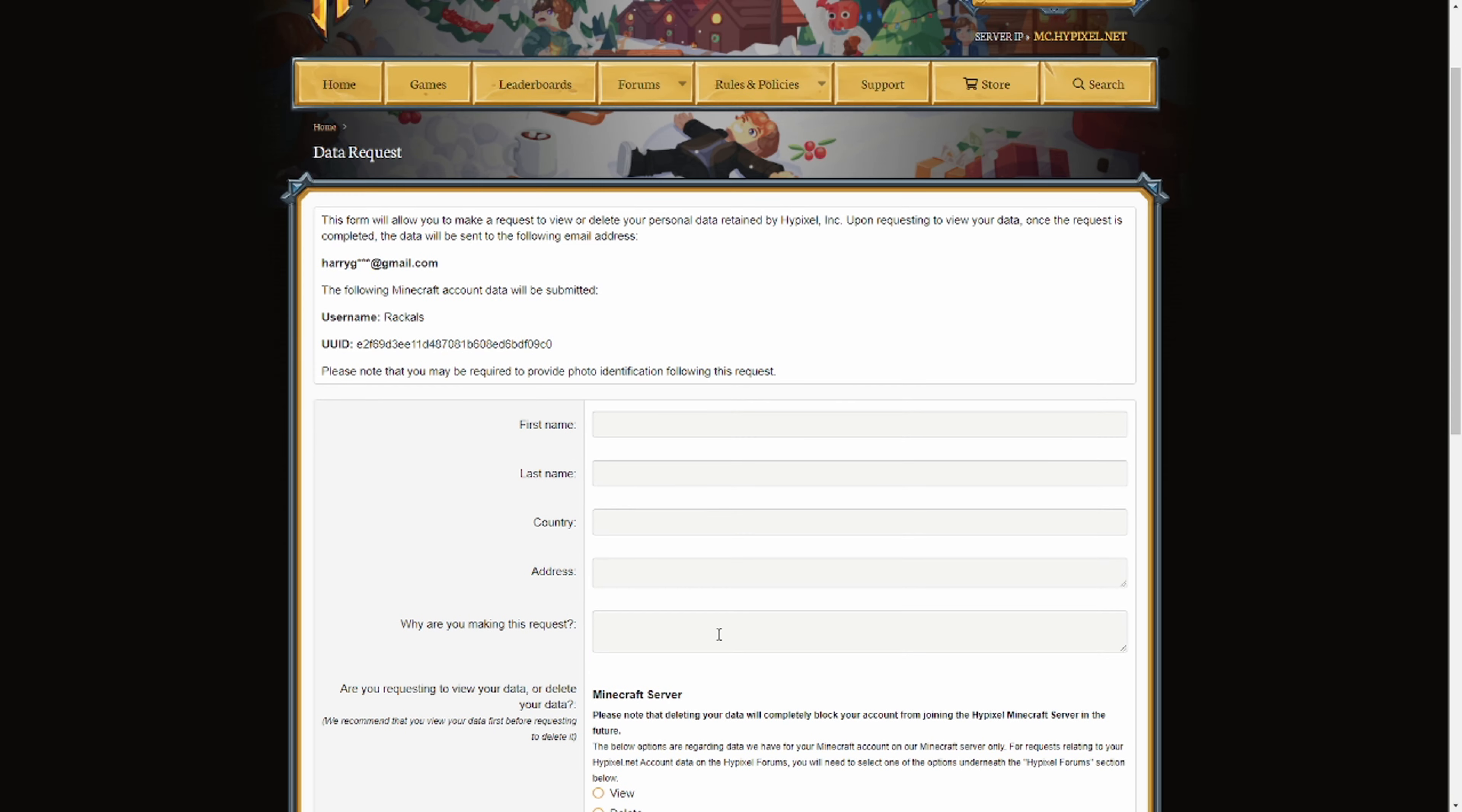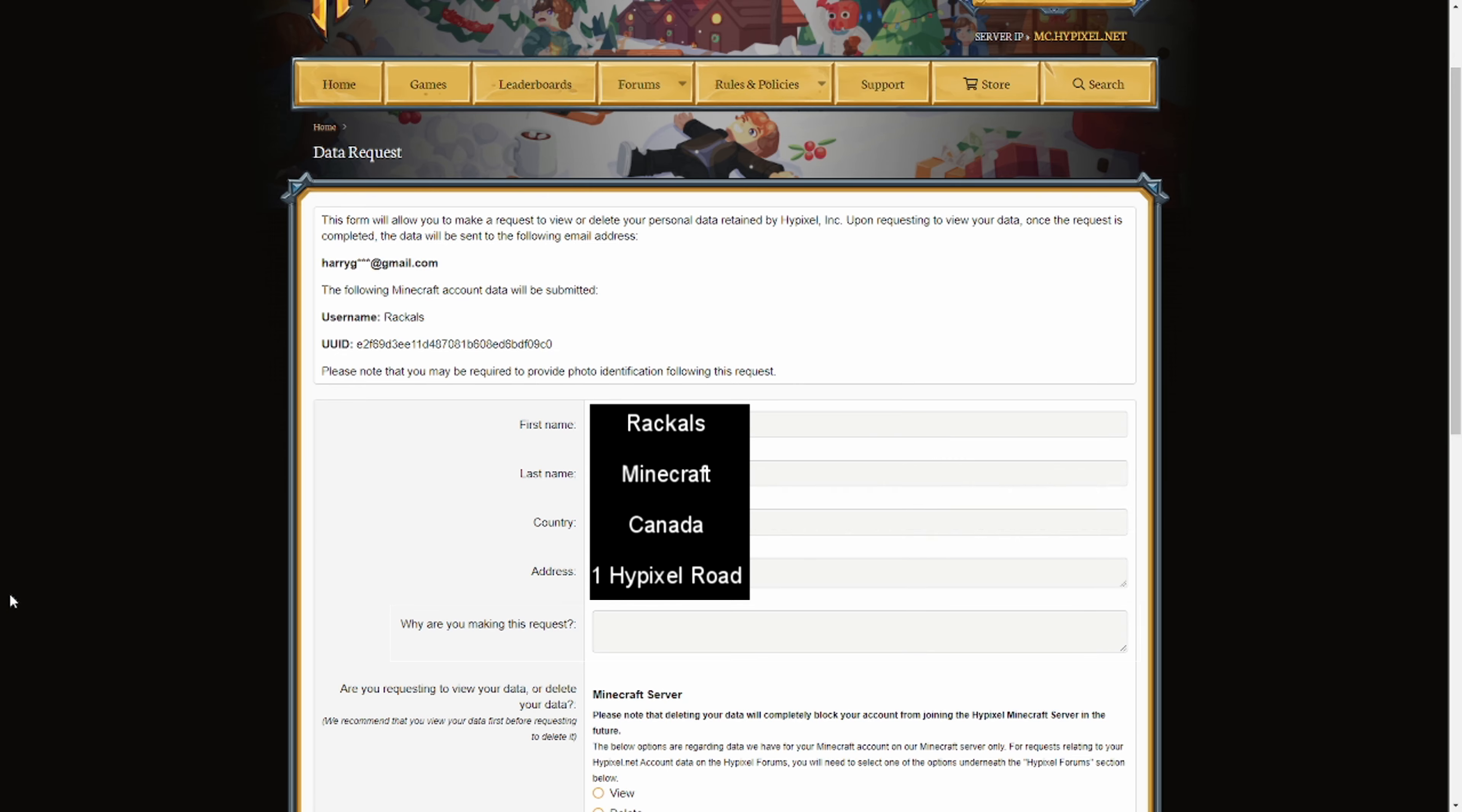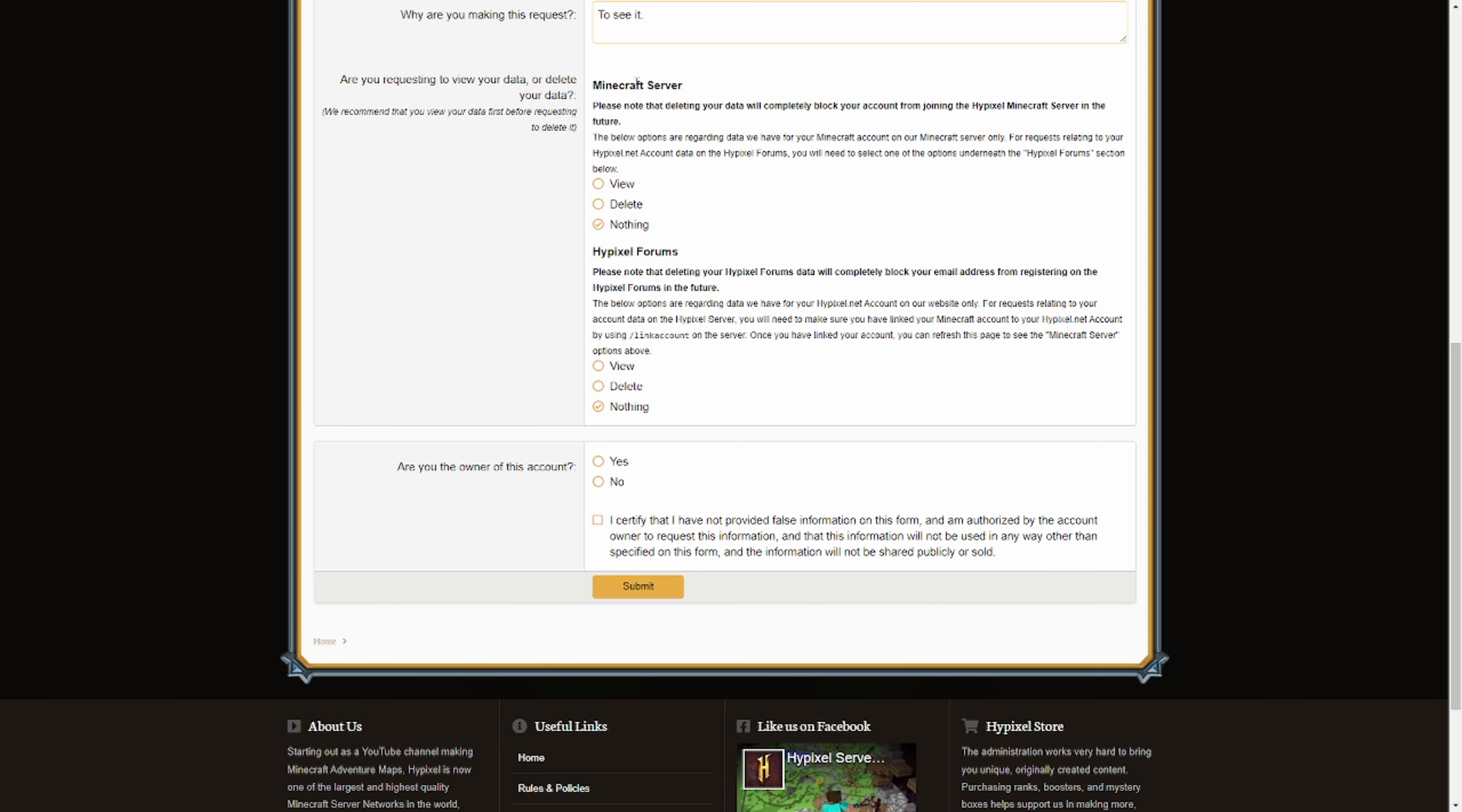They're going to ask for all of this personal data just to make sure that you are the real person and you're not going to do any bad things with the data that they give you. You will have to fill this out with your actual name, country, address, and so on because they will ask you for a picture of your ID later on in this process. So you can't fake it. Now that you've filled out this information, the section that says why are you making this request, you can type pretty much whatever here. I'm just going to write to see it. You can copy that if you want to. That's all you really need to do.